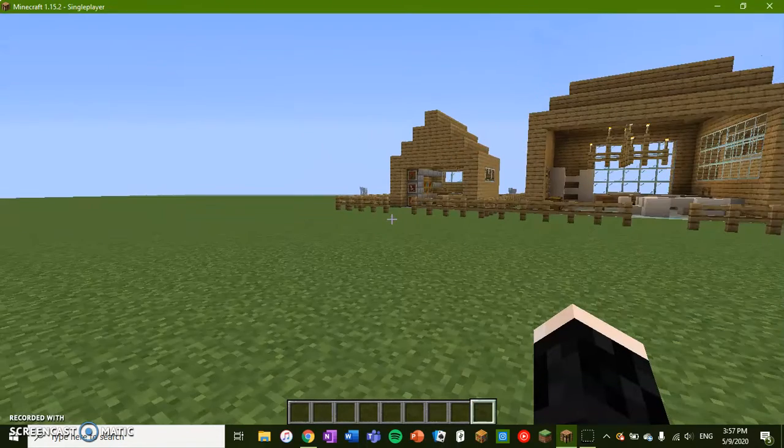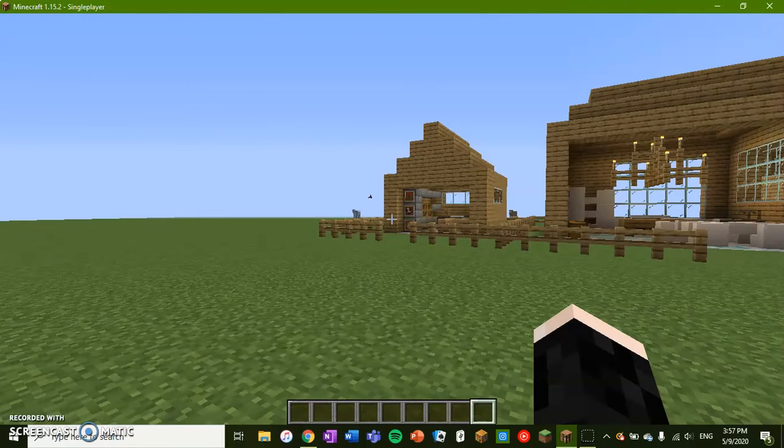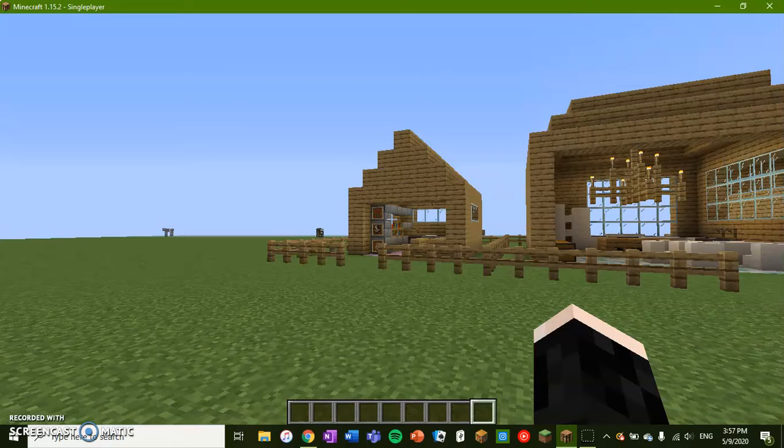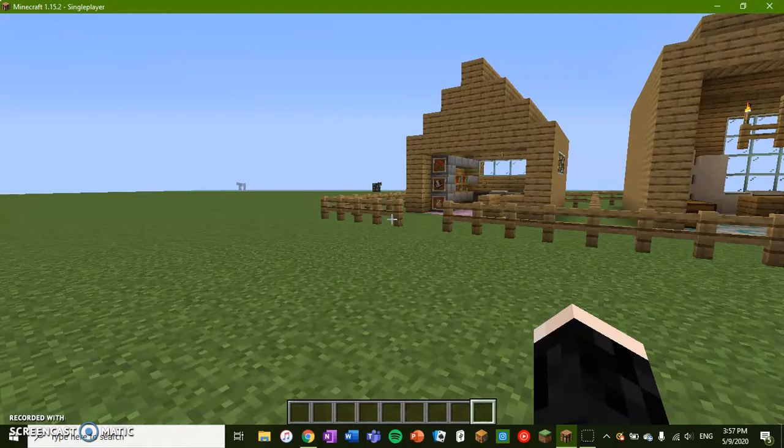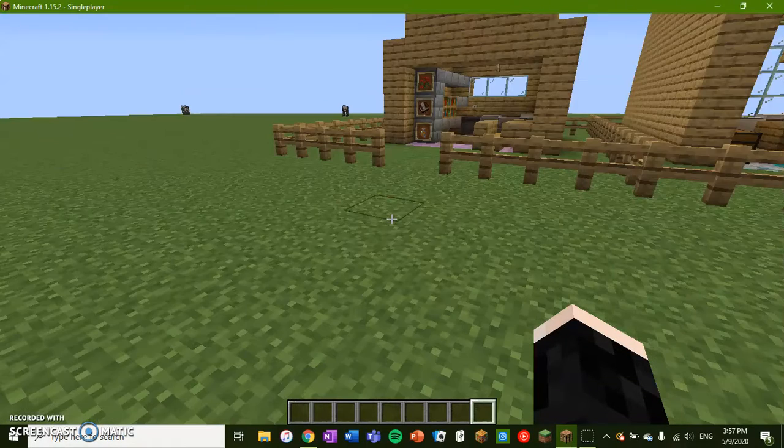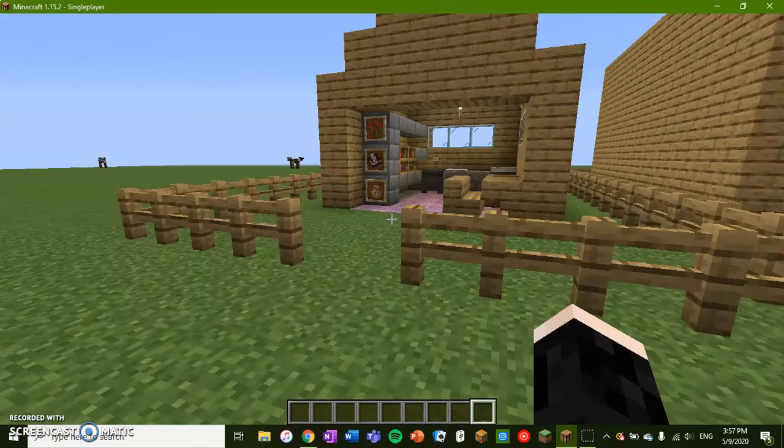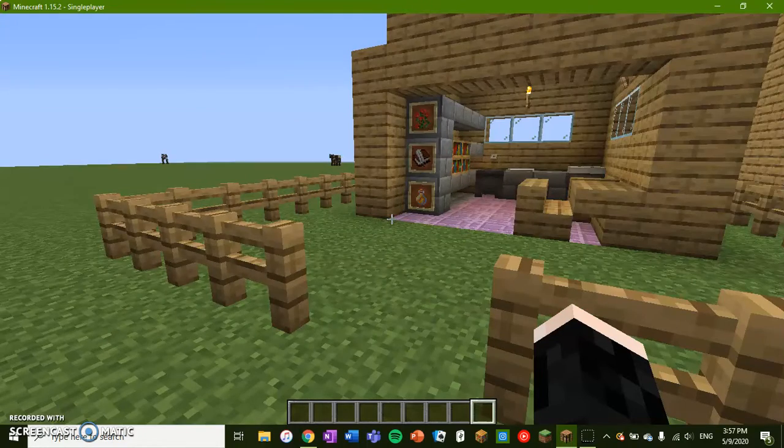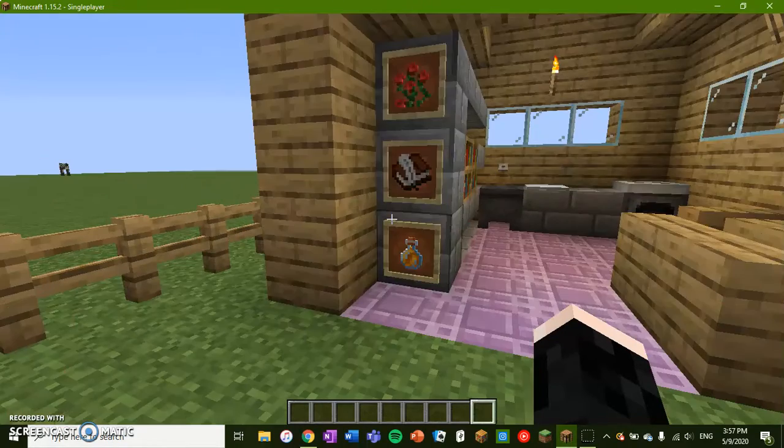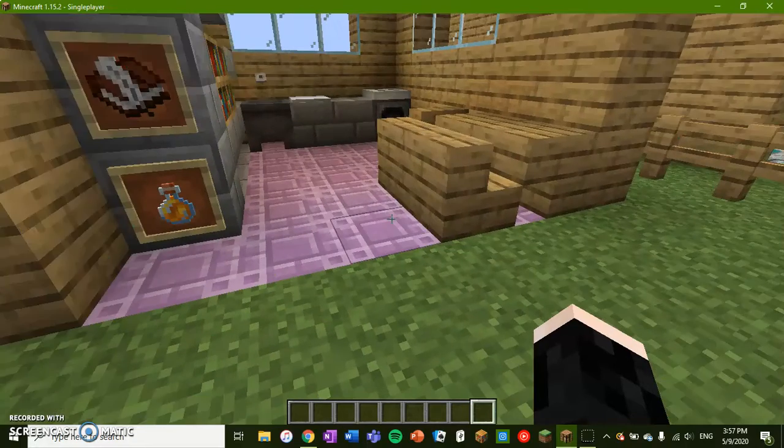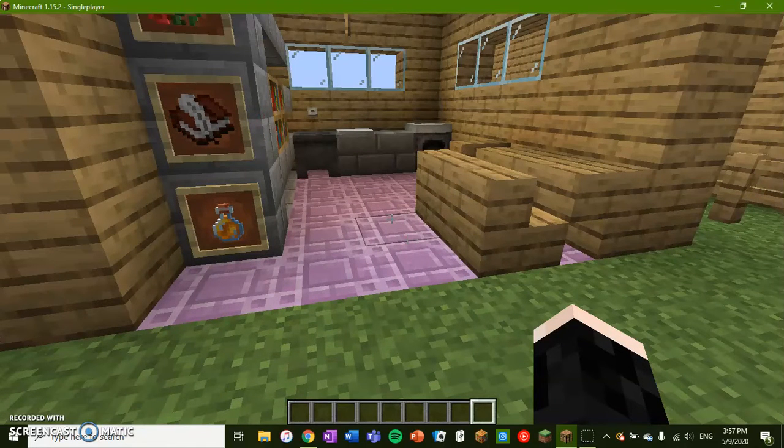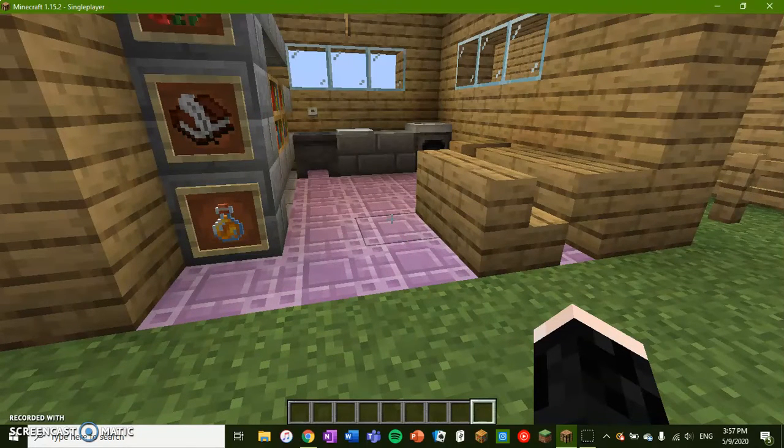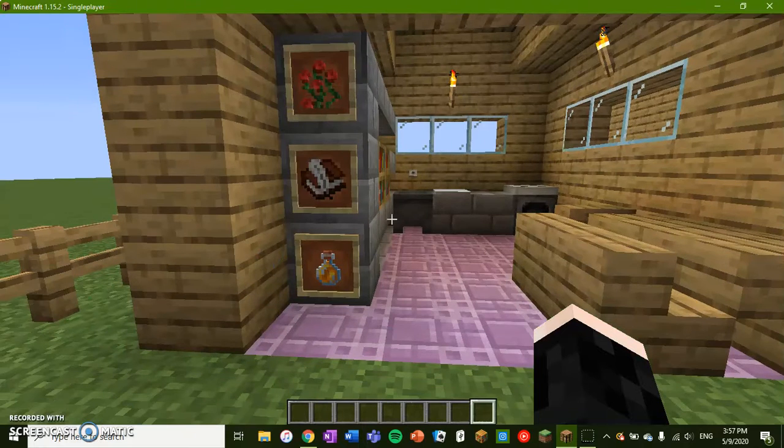First up over here we have a small house. So over here we have tiled floor, now I have used just ordinary bricks to texture, you can use whatever you want.